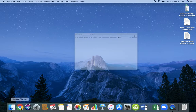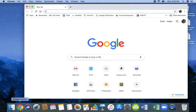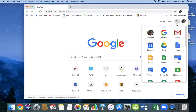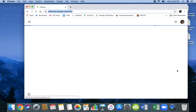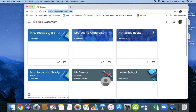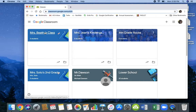The first thing I'm going to do is open up my browser and go to my Google Suite. Here's the little waffle that you've probably heard a lot about. From there, I'm going to go into my Google Classroom. Once I'm in Google Classroom, I'm going to find the name of my class — in this case, we're going to Mrs. Beatty's class.